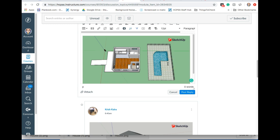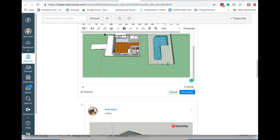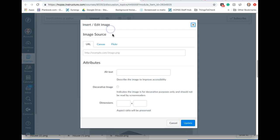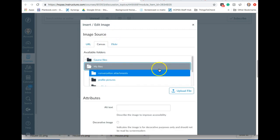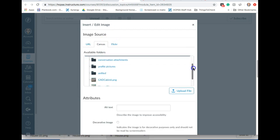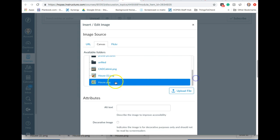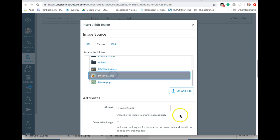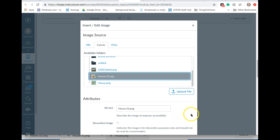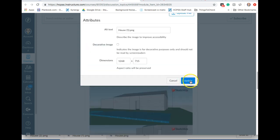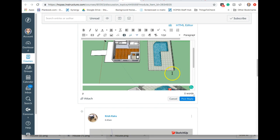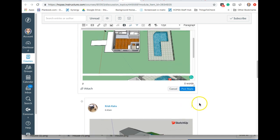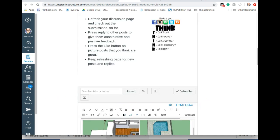If you want a second view which you probably do, press enter or return and follow that process again. So again go under Canvas, my files, find your other file, and then at the bottom click update. So now I have two pictures in here. If you needed to add any text you could type something in here too. And then when you're done you click post reply and it should show up in the discussion page somewhere at the bottom.